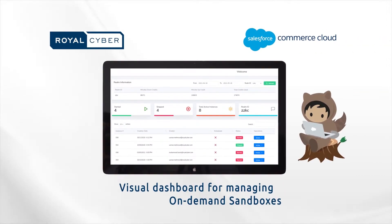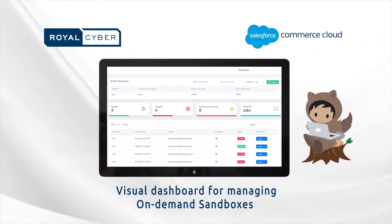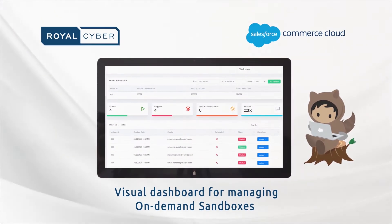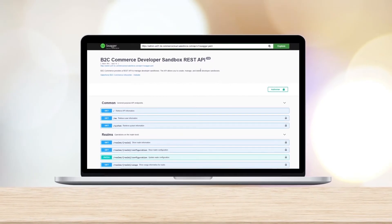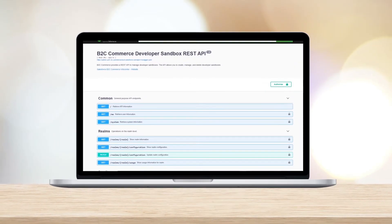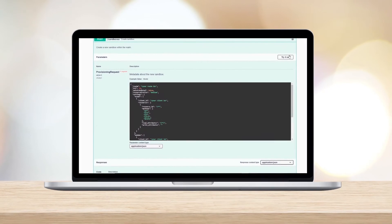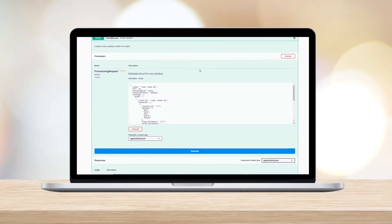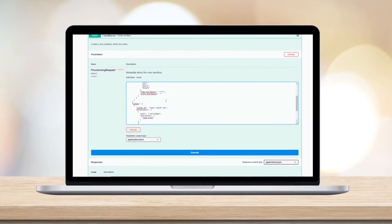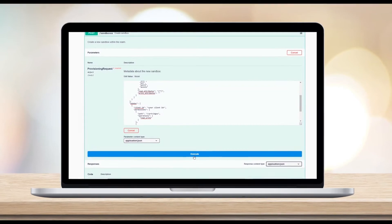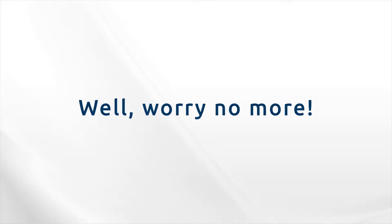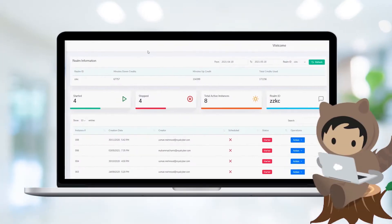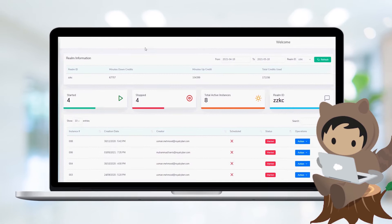Royal Cyber brings Visual Dashboard for managing on-demand sandboxes. Are you tired of managing Salesforce Commerce Cloud on-demand sandboxes using an API-based interface and find it time-consuming to generate reports regarding sandbox usage and credits? Well, worry no more! Dashboard for on-demand sandboxes is here.